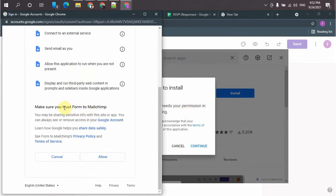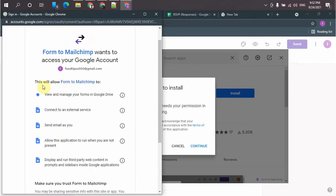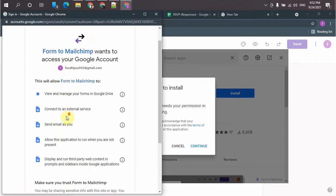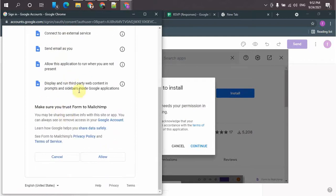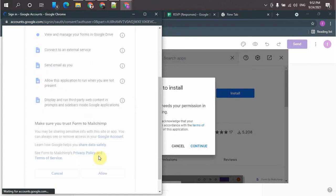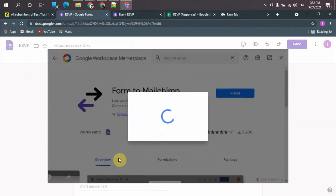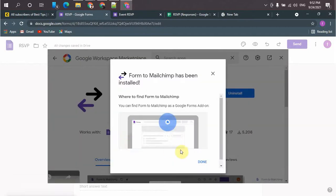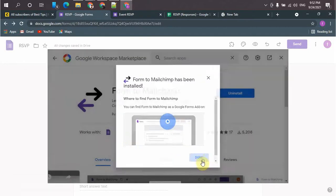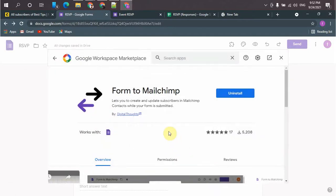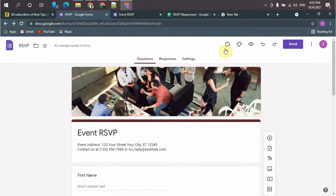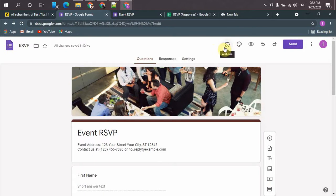It will ask for some permissions from your Google account, so you must have to allow these permissions. So the add-on is installed and you will see this new add-on option here.